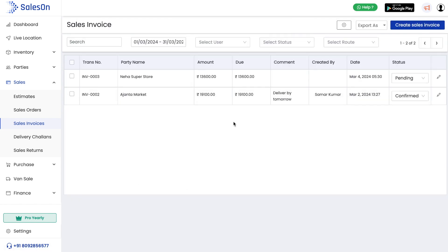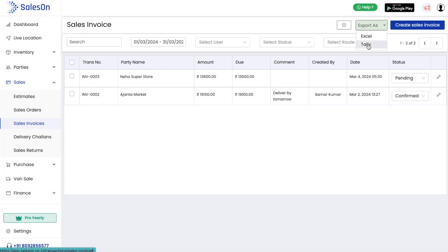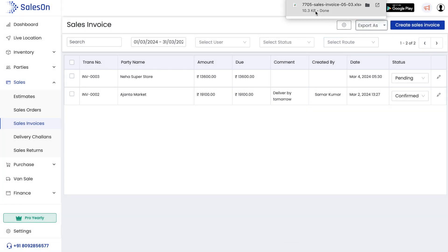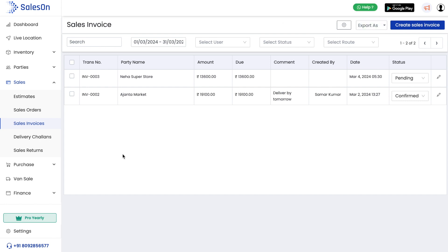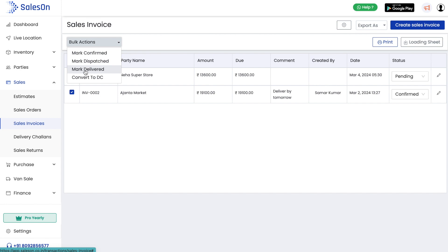We can configure the fields we want in our invoice through invoice settings. We can also download the invoices in Excel format or in Tally compatible format. From here, we can also perform bulk actions like selecting invoices and converting them to delivery challan, changing the status of the invoices, printing them, or even downloading the loading sheet.